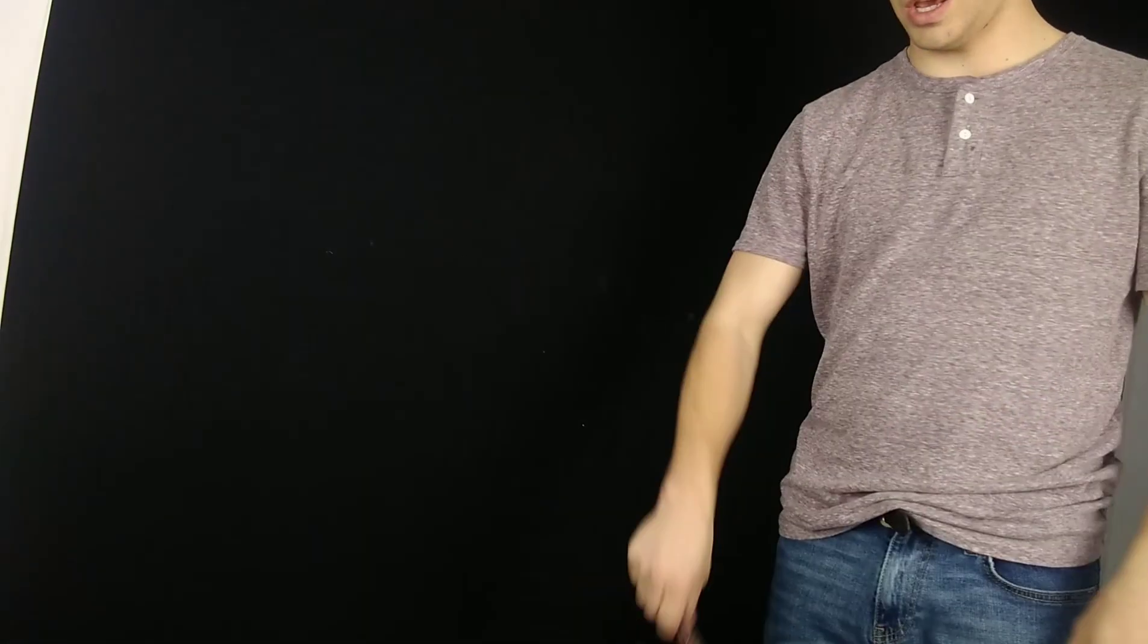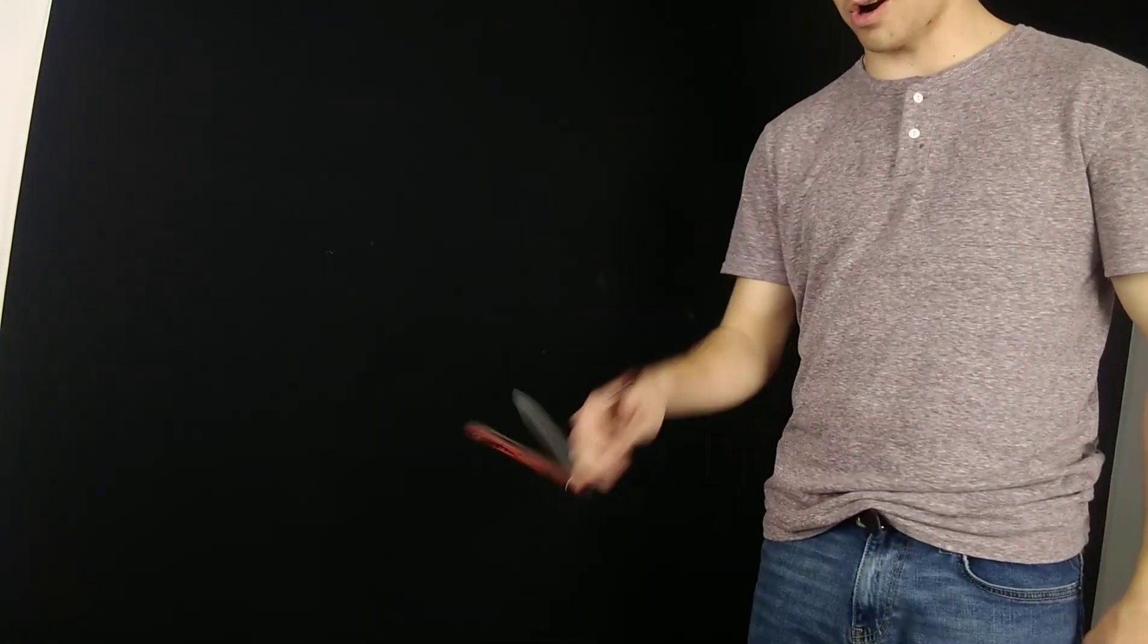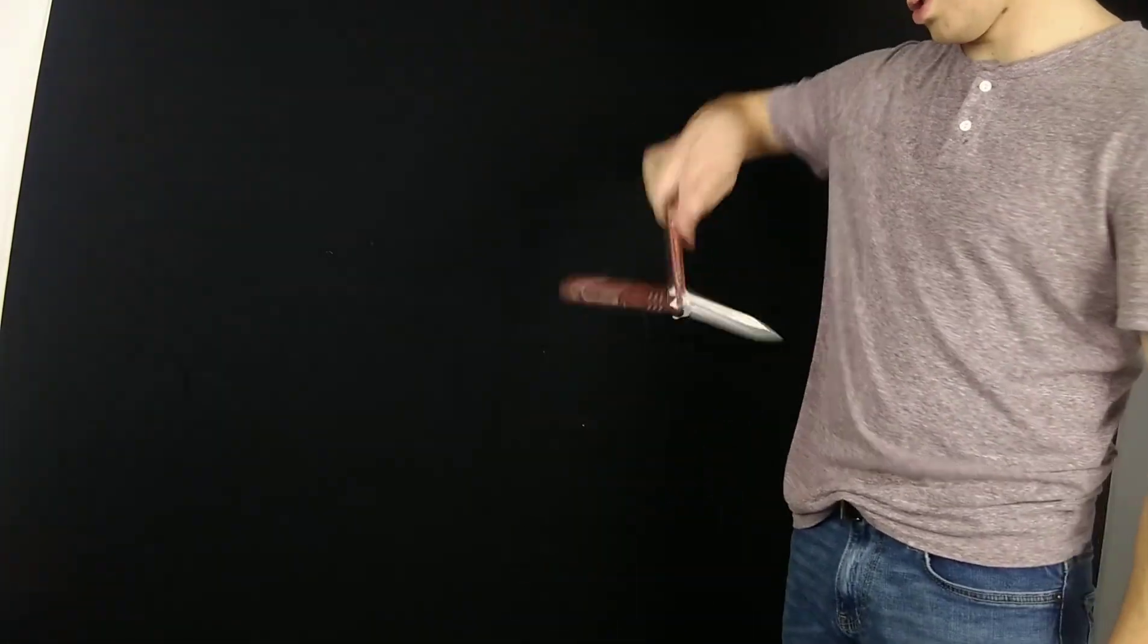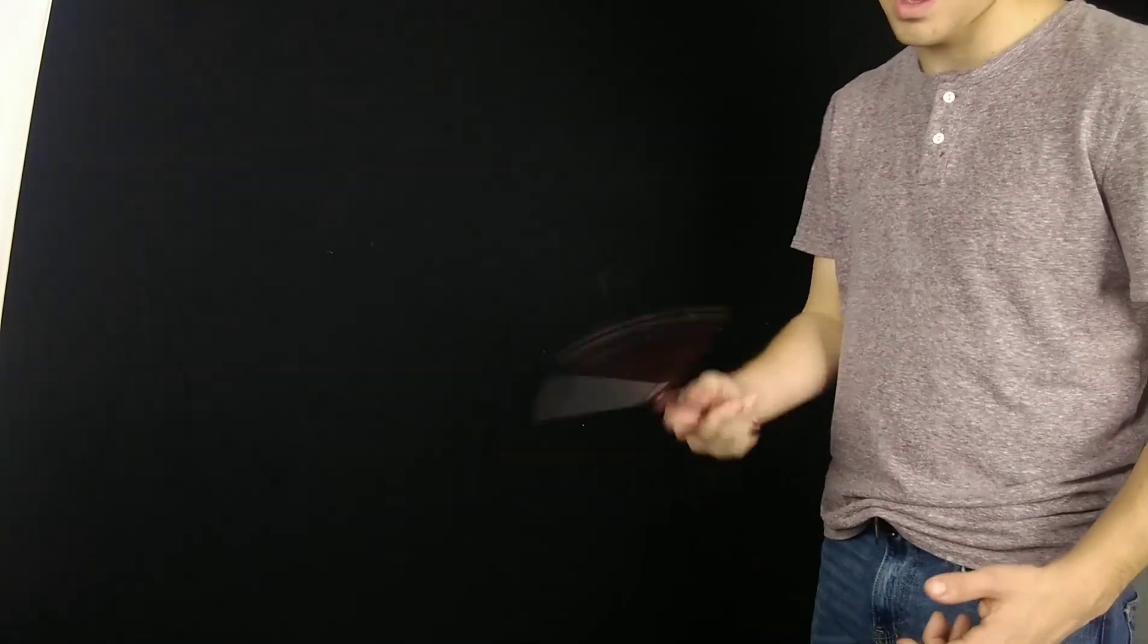Alright guys, so this move is an intermediate move and it is a little bit harder to do. But the only thing that you need to know for this is the full twirl.